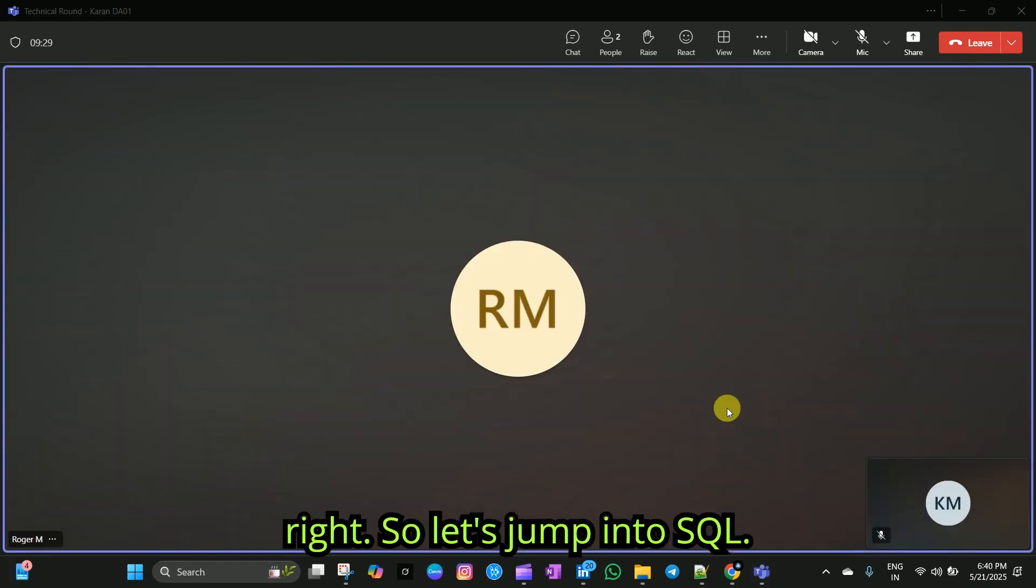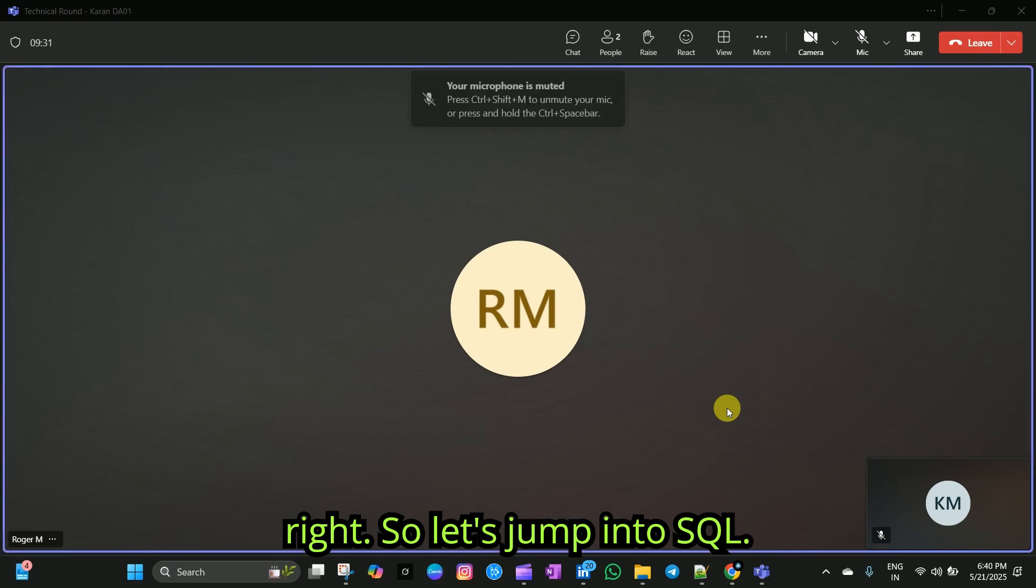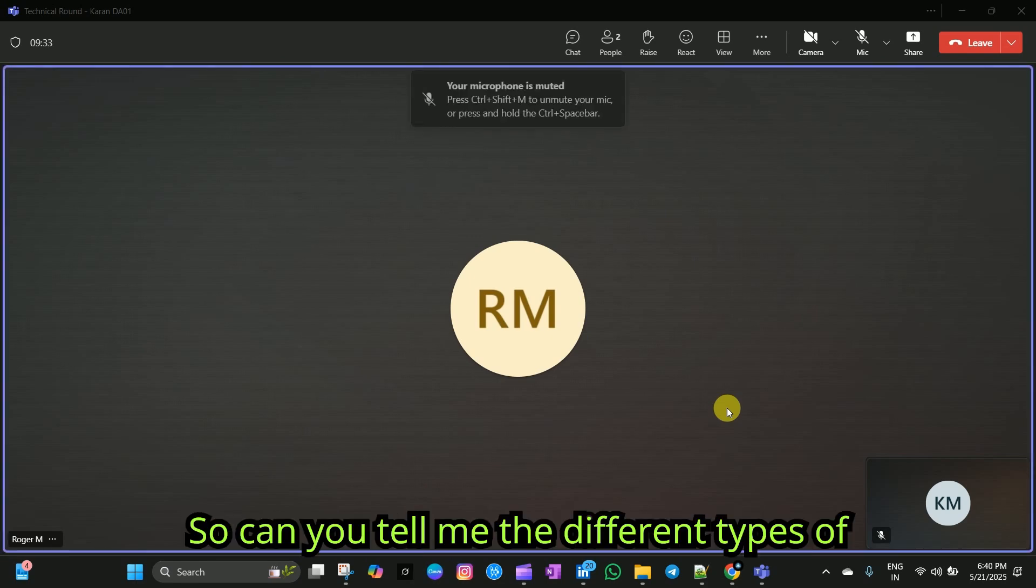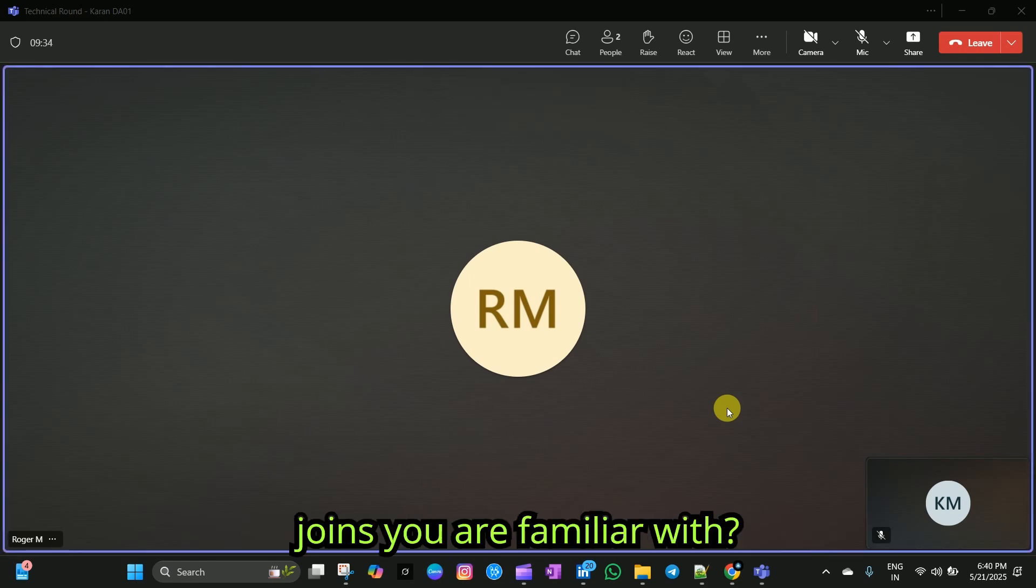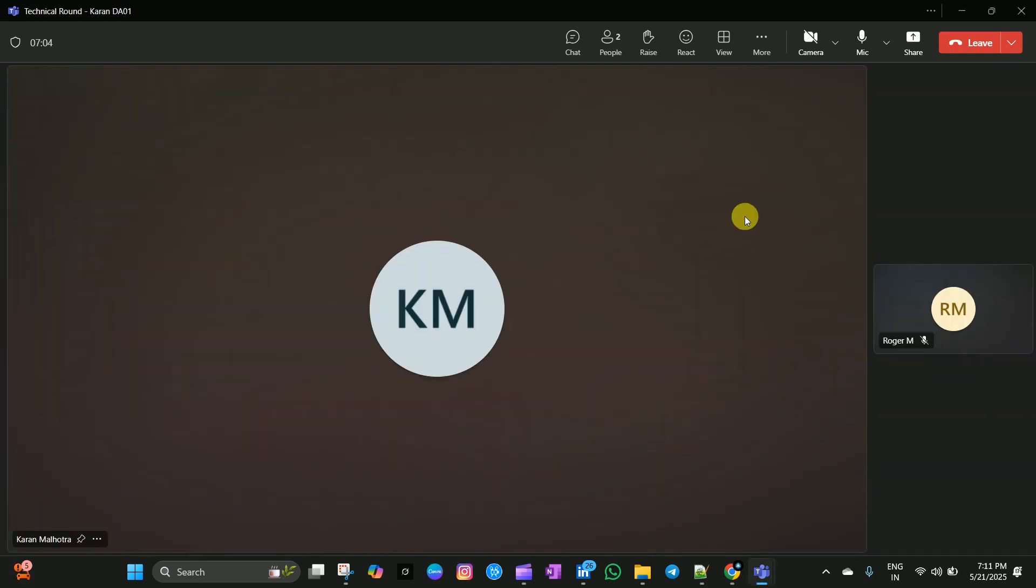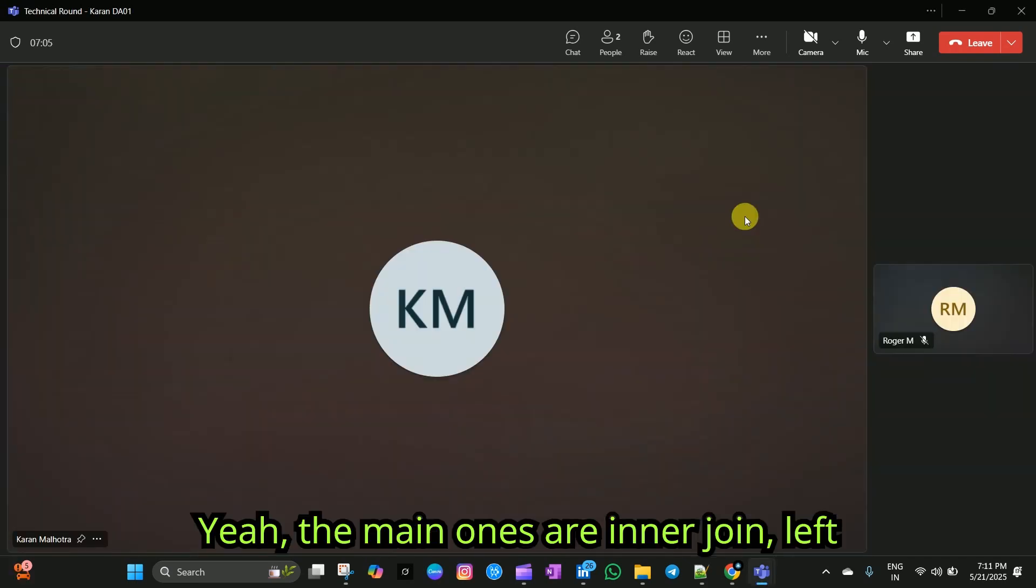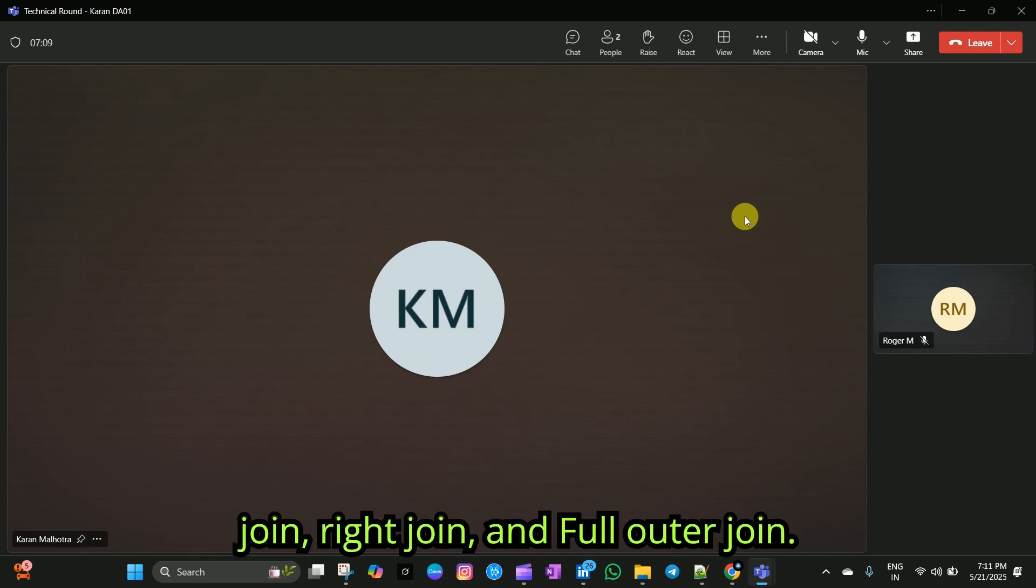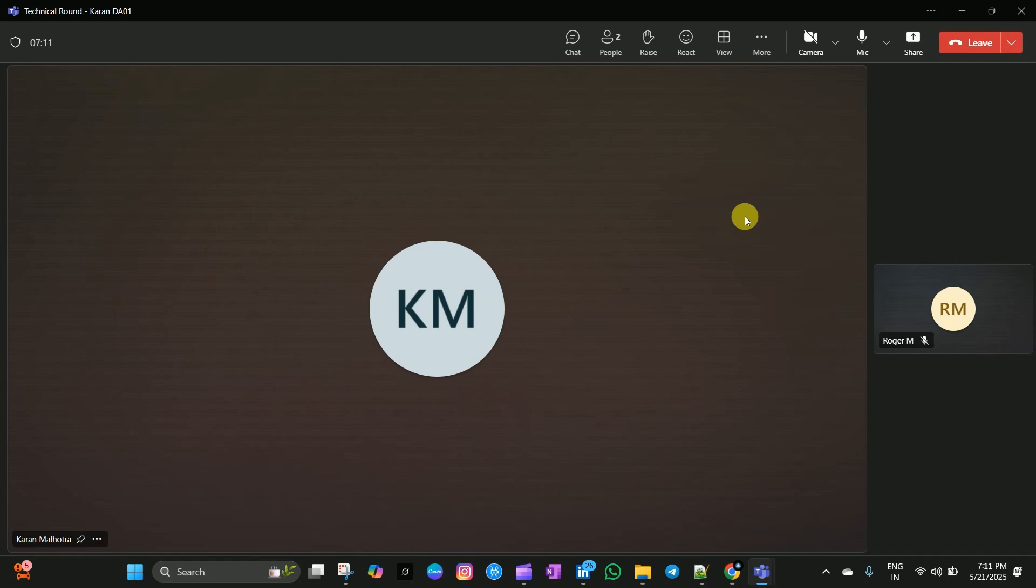Alright. So, let's jump into SQL. Can you tell me the different types of joins you are familiar with? Yeah. The main ones are inner join, left join, right join, and full outer join.